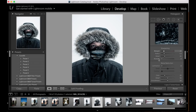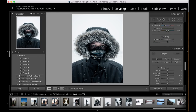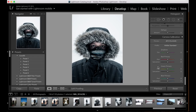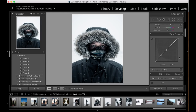For sharpening, I'm going to leave it at about 25. We're not going to do anything with noise reduction, and we're not going to do anything in the camera calibration either. That's the basics of this image done.